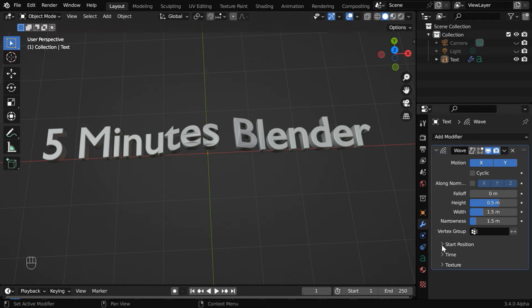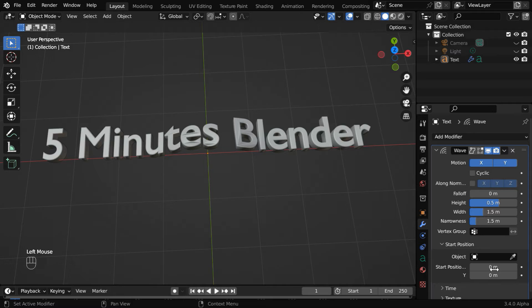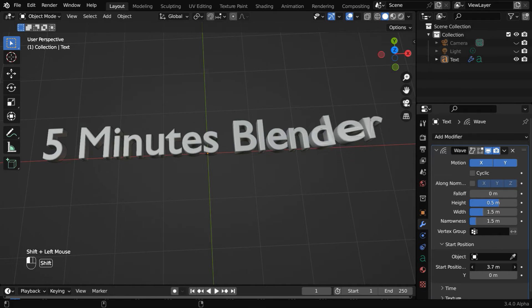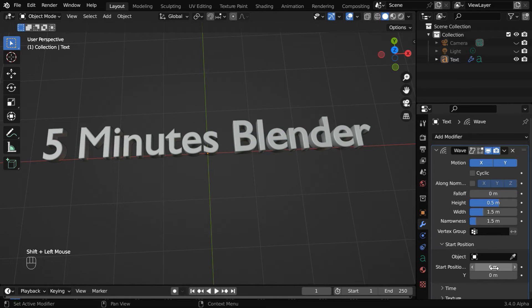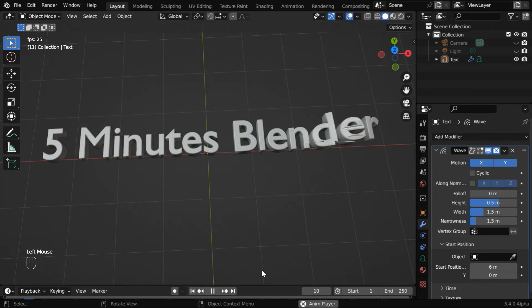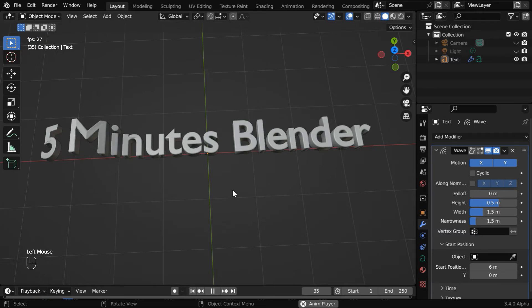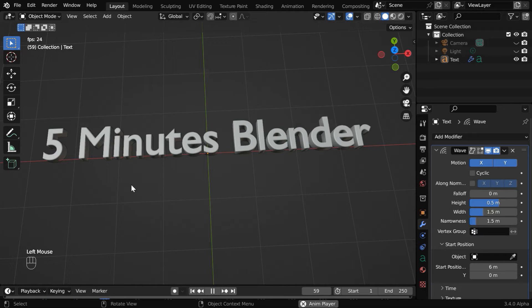So we have to expand this start position section. Then slowly increase this start position, like this. And if you play it again, the wave will now move correctly.